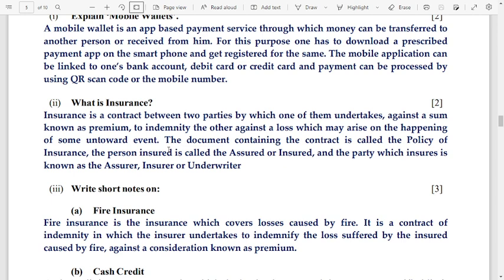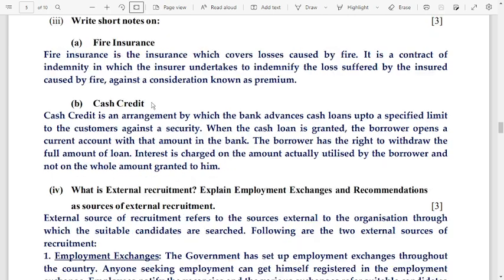Number 3: write short notes on fire insurance and cash credit. Fire insurance is the insurance which covers losses caused by fire. Cash credit is an arrangement by which the bank advances cash loans upon a specified limit to customers against a security.